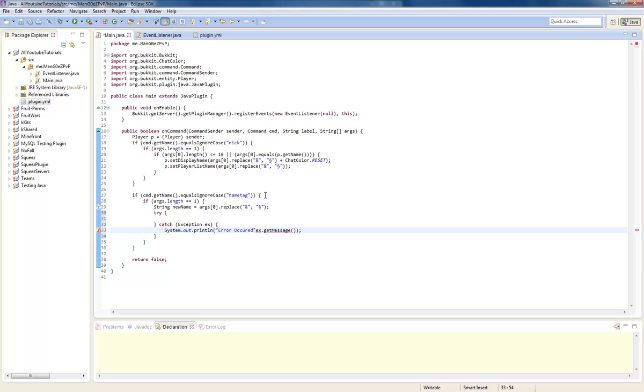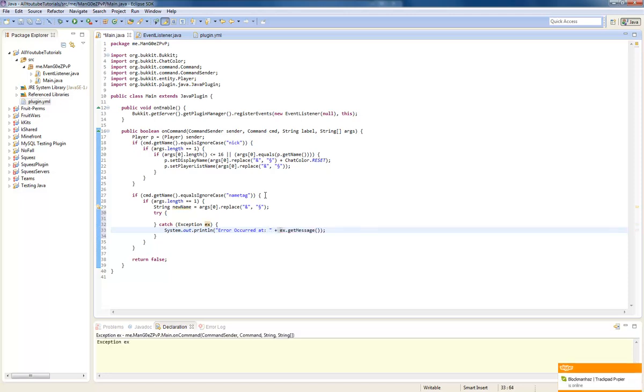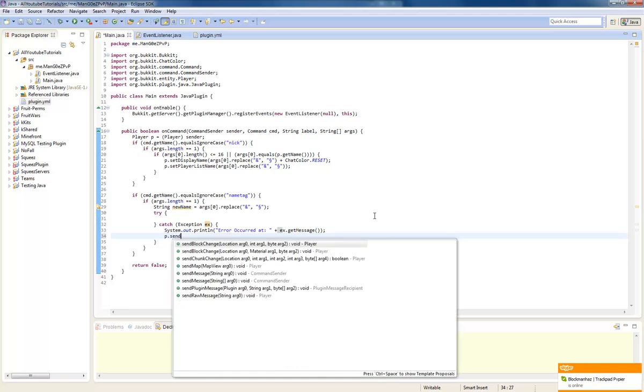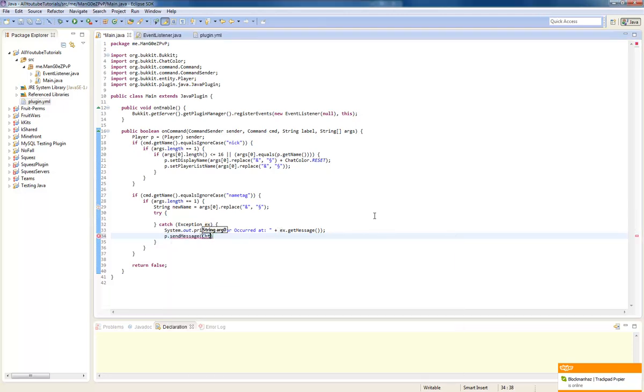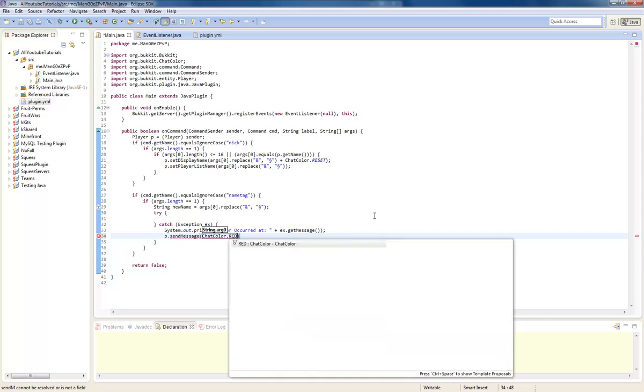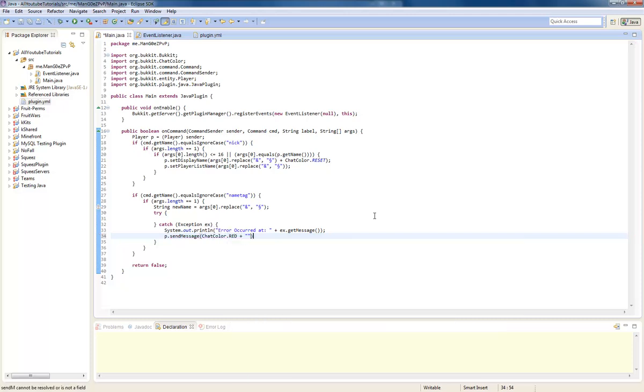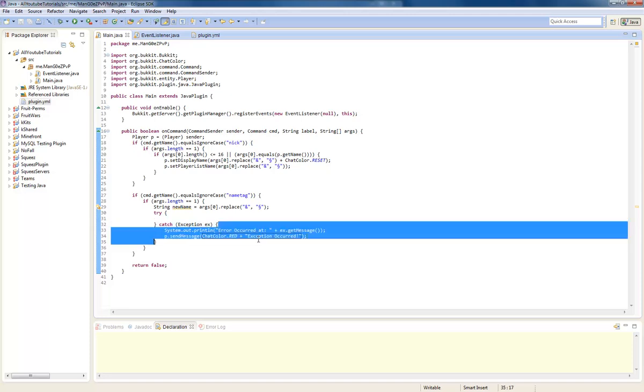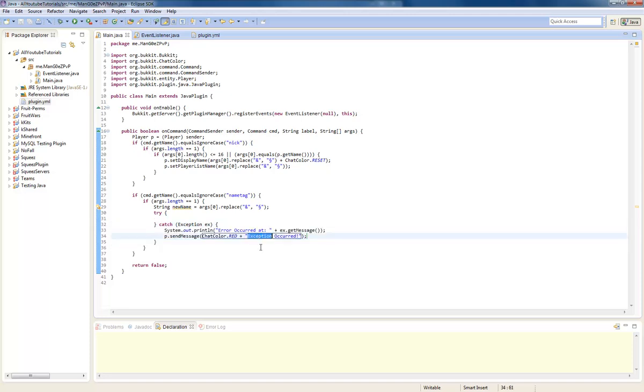We can also send them a message. P dot send message chat color dot red plus an error as occurred. Okay.